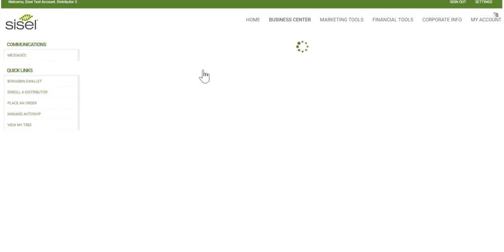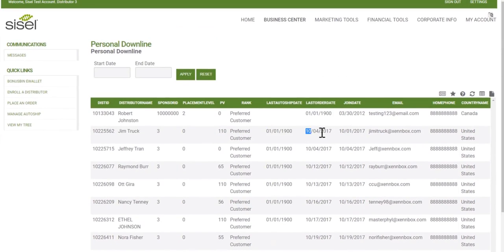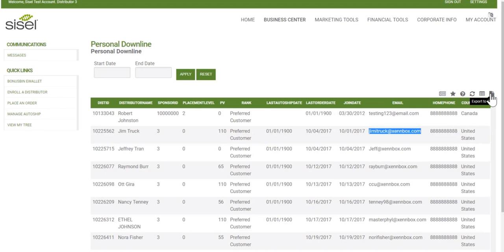The Personal Downline Report gives you information about your personal downline — people you have sponsored. It shows their ID number, name, who sponsored them, what placement level they're on, their current PV, rank, date of last auto ship, date of last order, enrollment date, email address, phone number, and what country they're in. A date of 01-01-1900 for last auto ship means they haven't had a previous auto ship. These reports are exportable by clicking the export to CSV format.